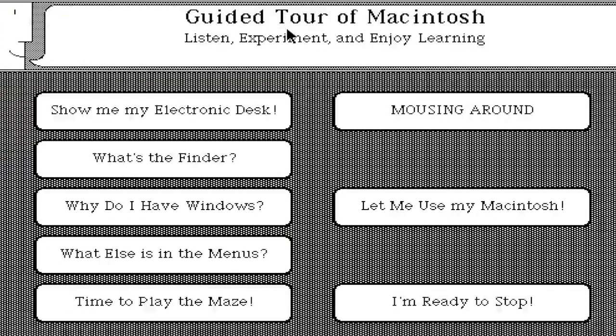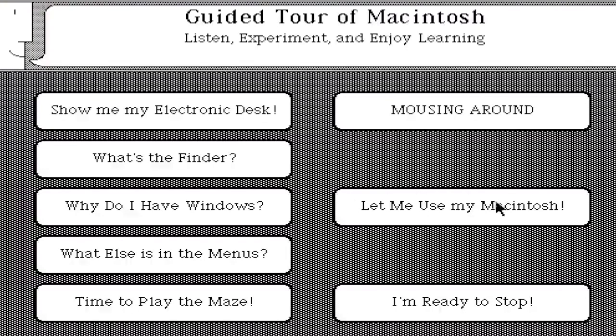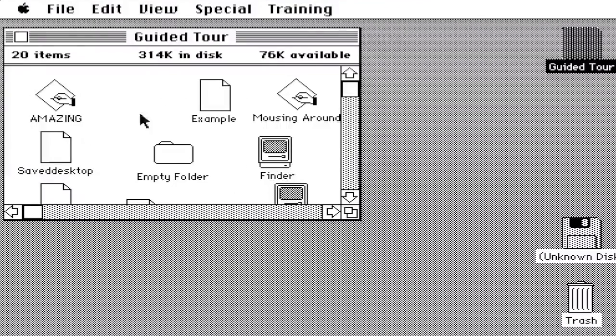Show me my electronic desk. Now we're back to the main screen. We're not going to do any of that because I don't have that much time. Let's look at Let Me Use My Macintosh. Now we're back in the Finder. Now let's actually try it out for ourselves.